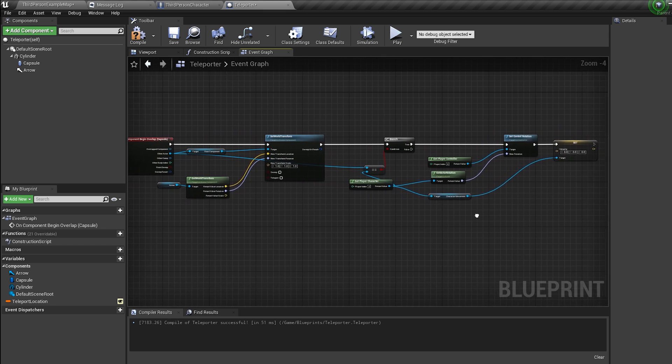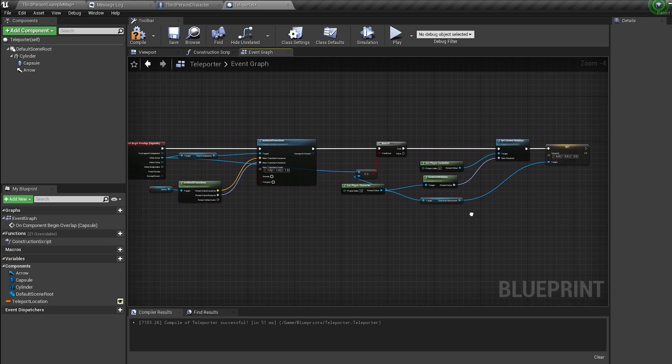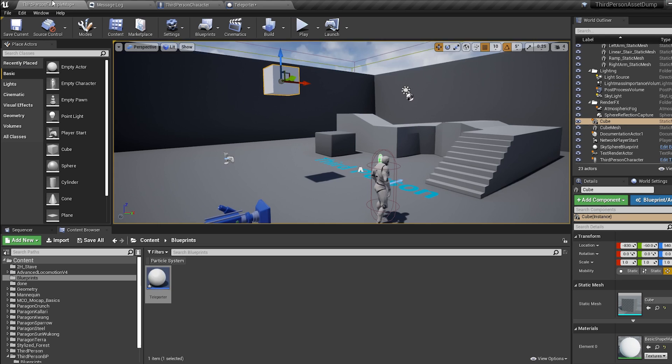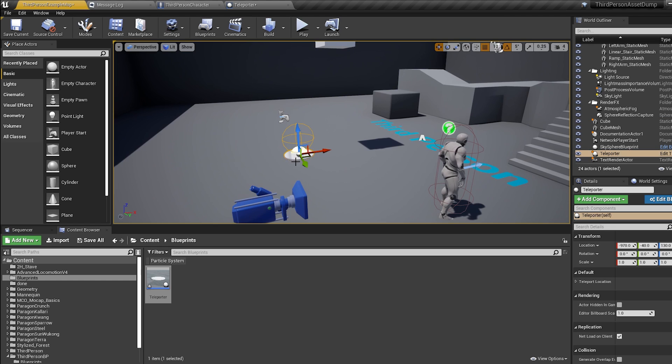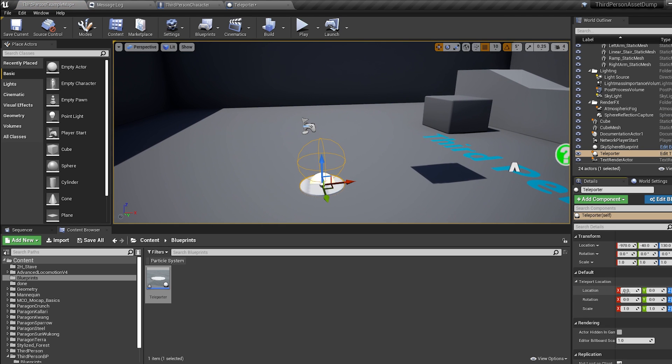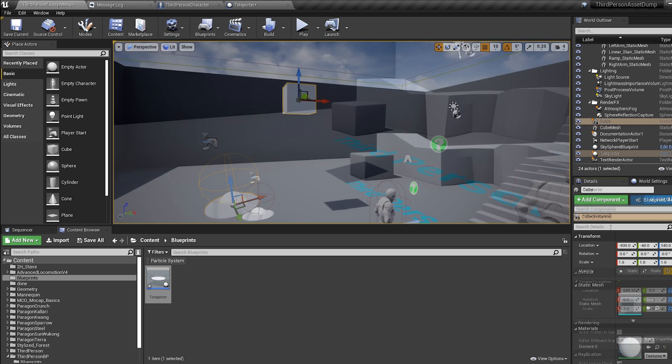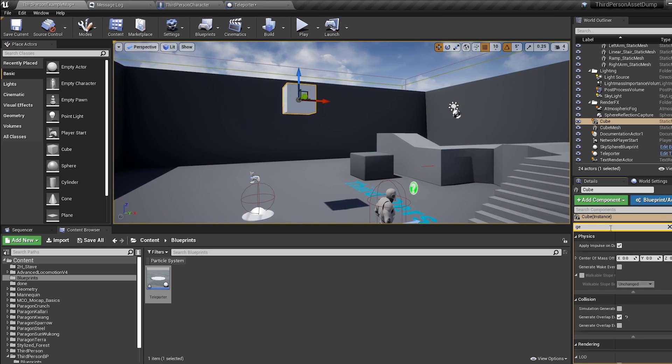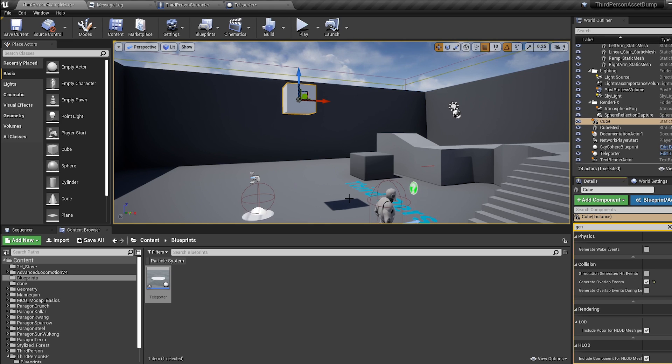Now in our viewport we can bring in our teleporter, and in the details we can change our teleport location to wherever we want to be teleported to. And we're done. If you're teleporting objects, make sure to check generate overlap events or it won't work for you.